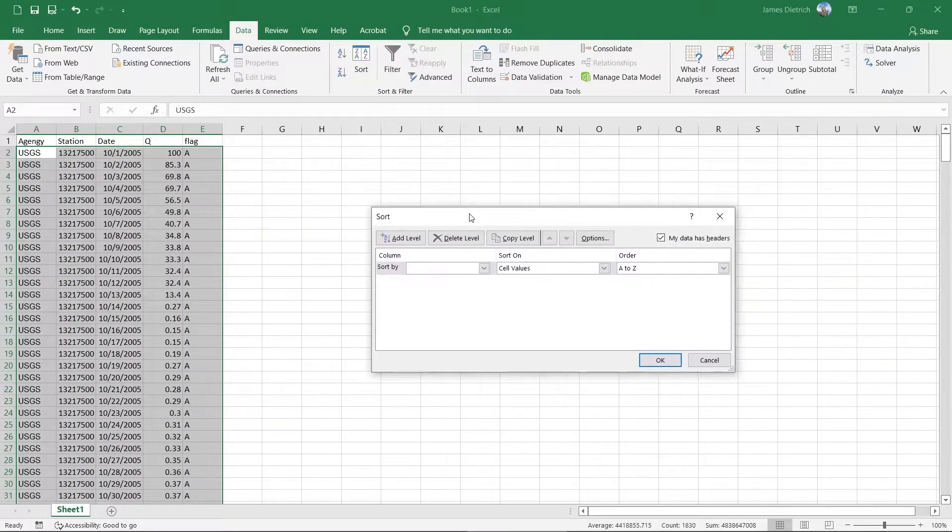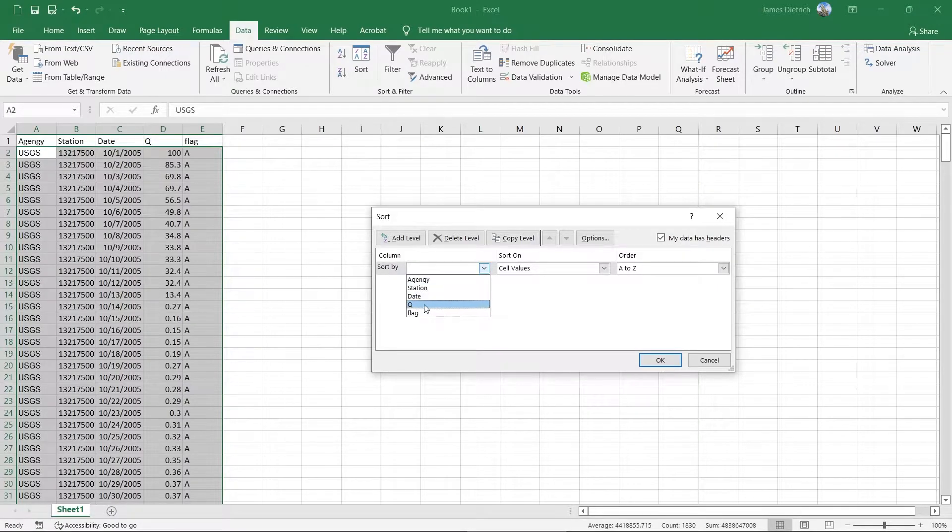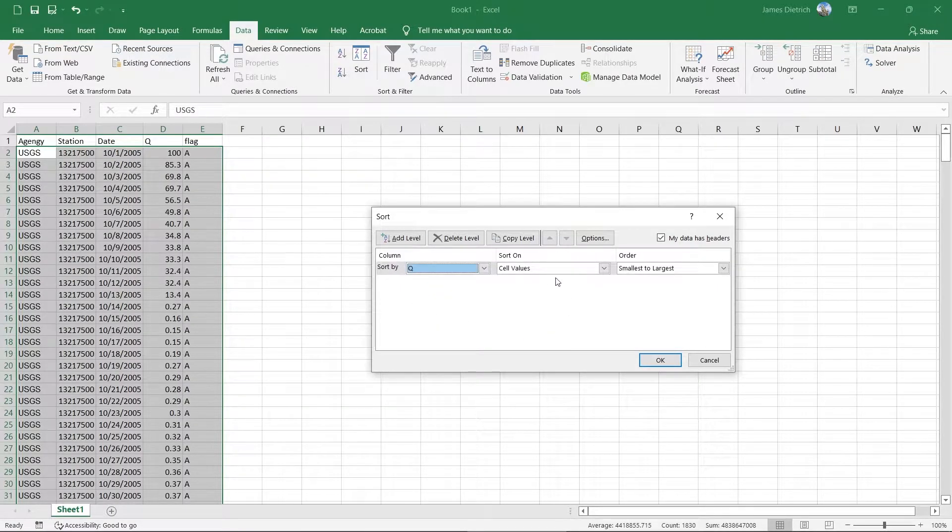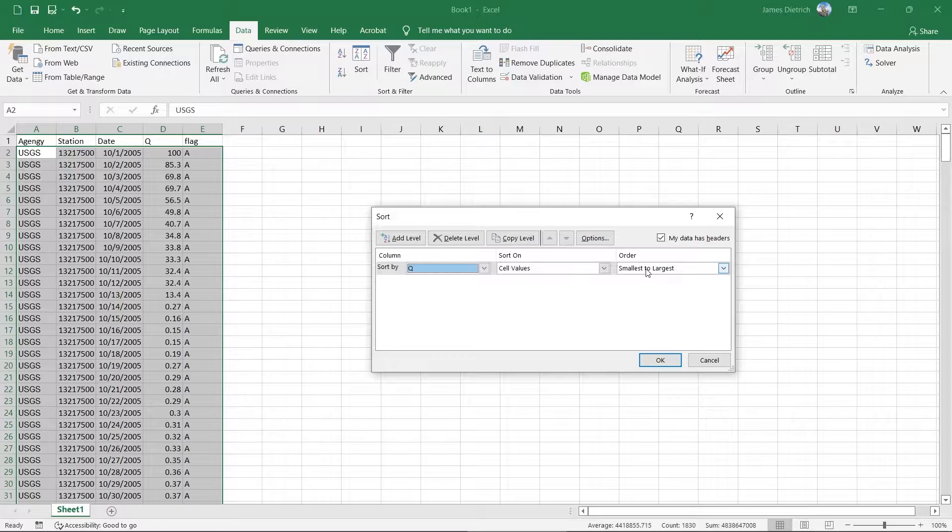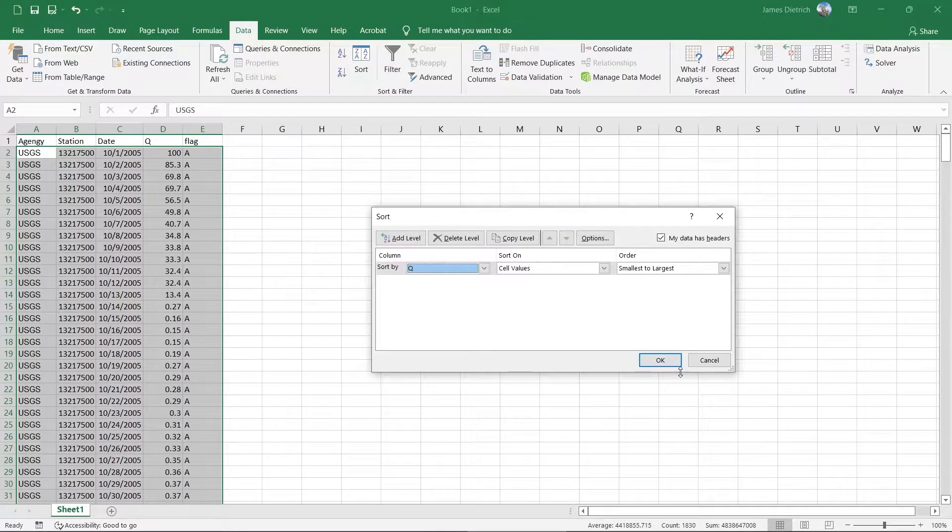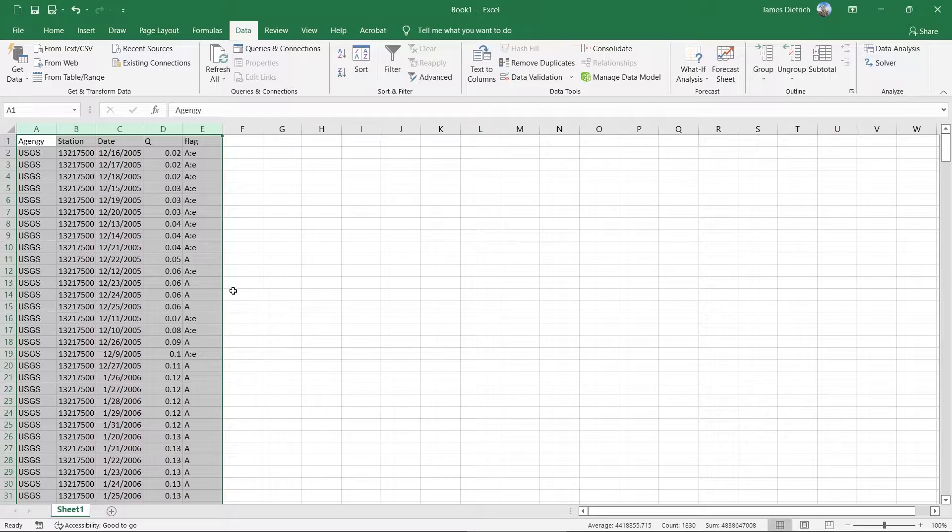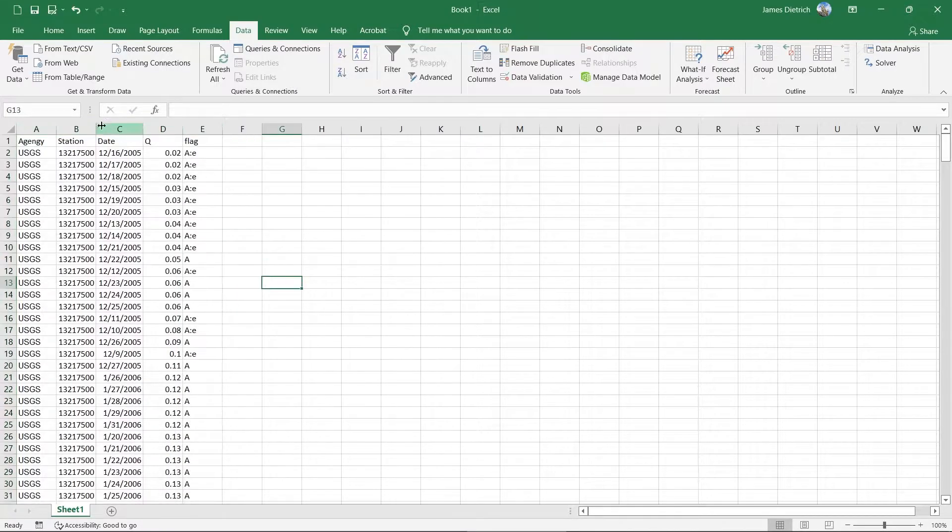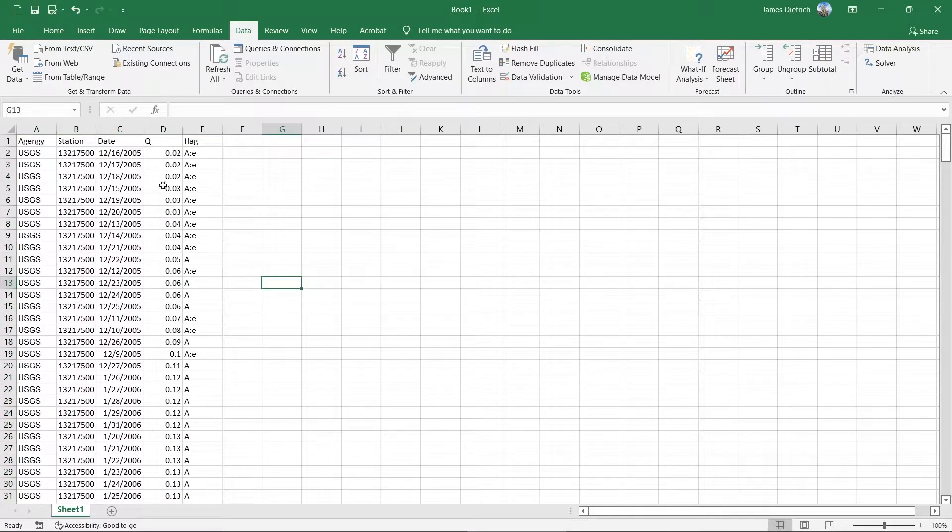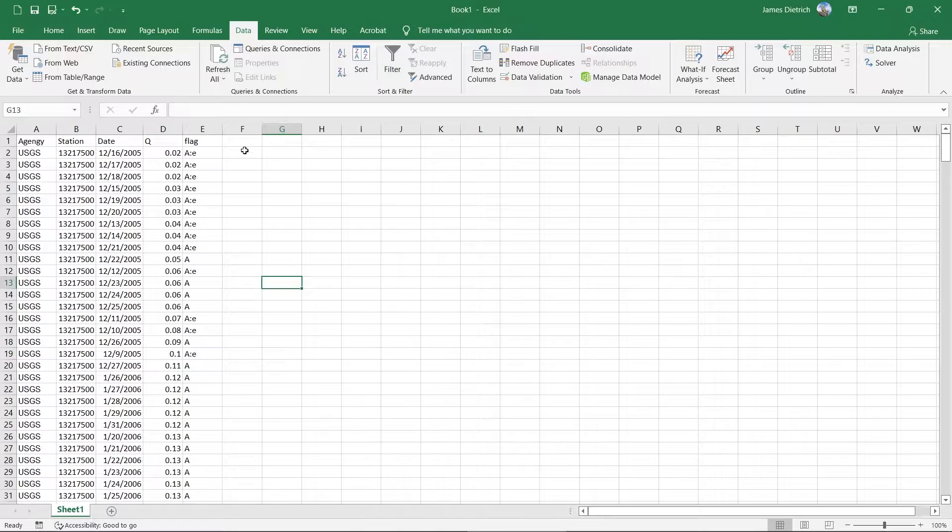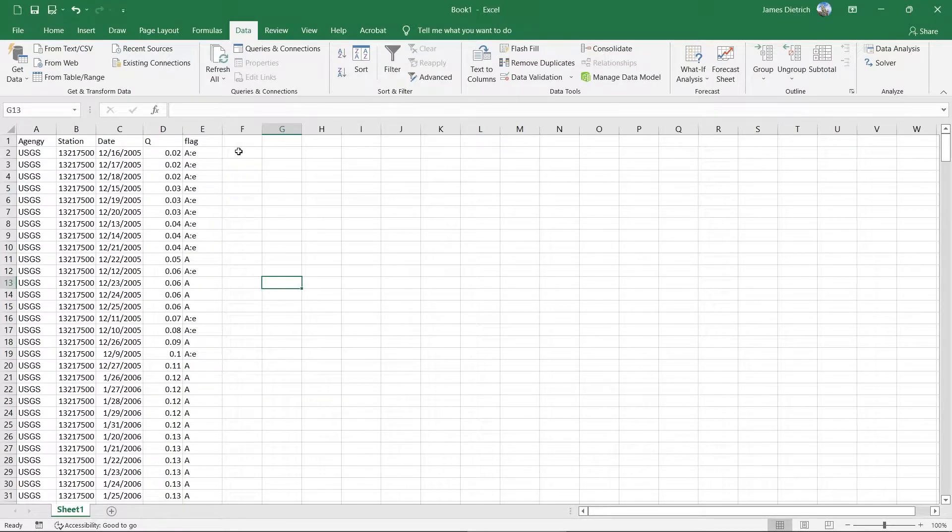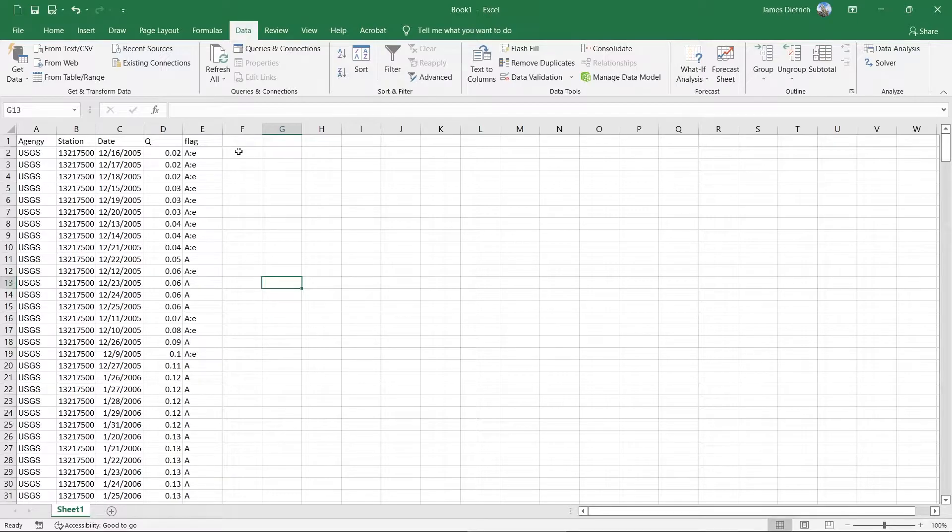And then we're going to sort by our discharge Q in this case. And we'll do smallest to largest, that's fine. So that sorts all of the data from smallest to largest.